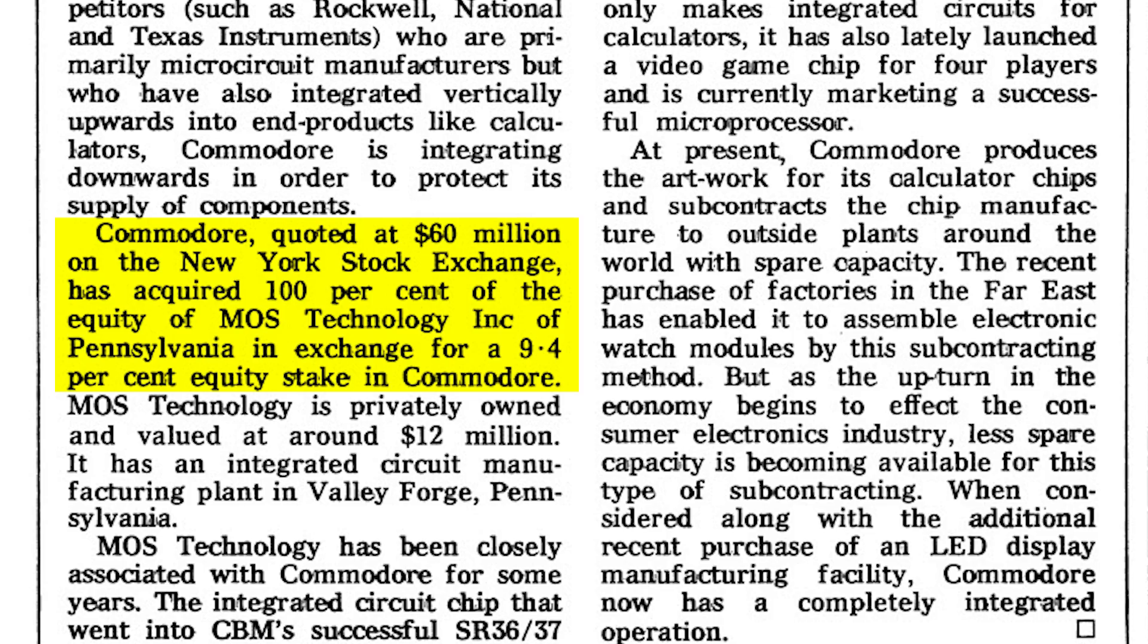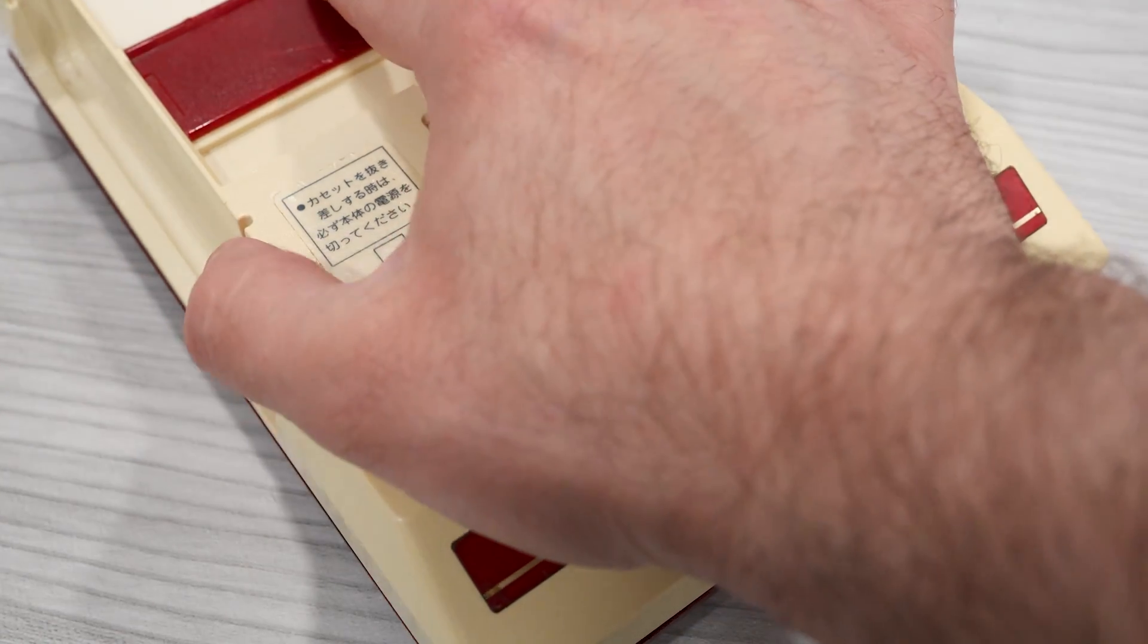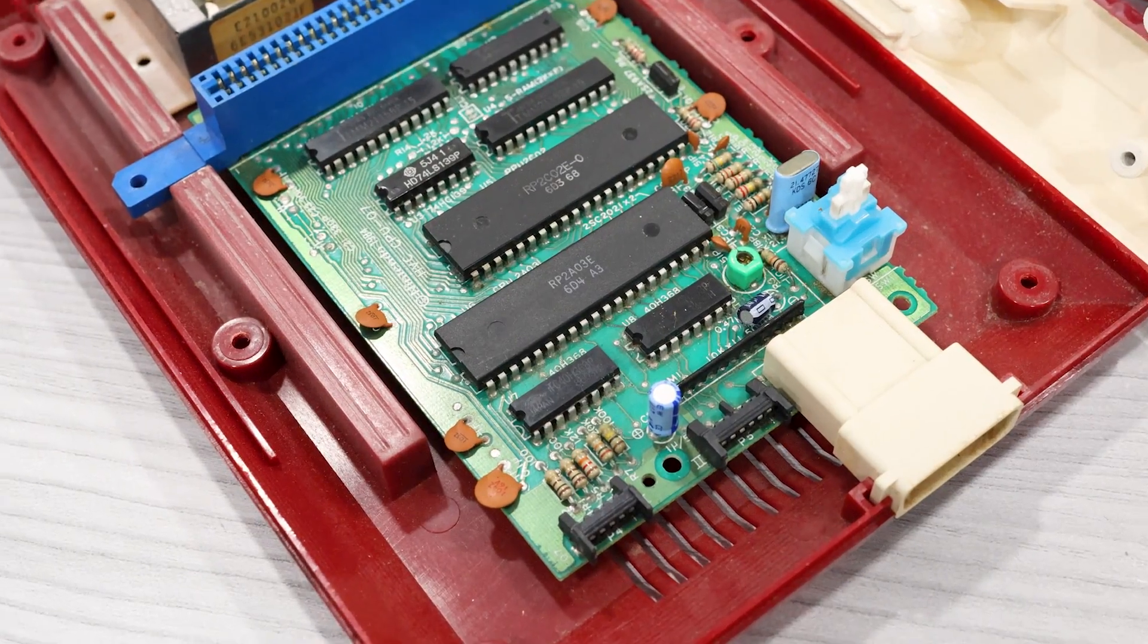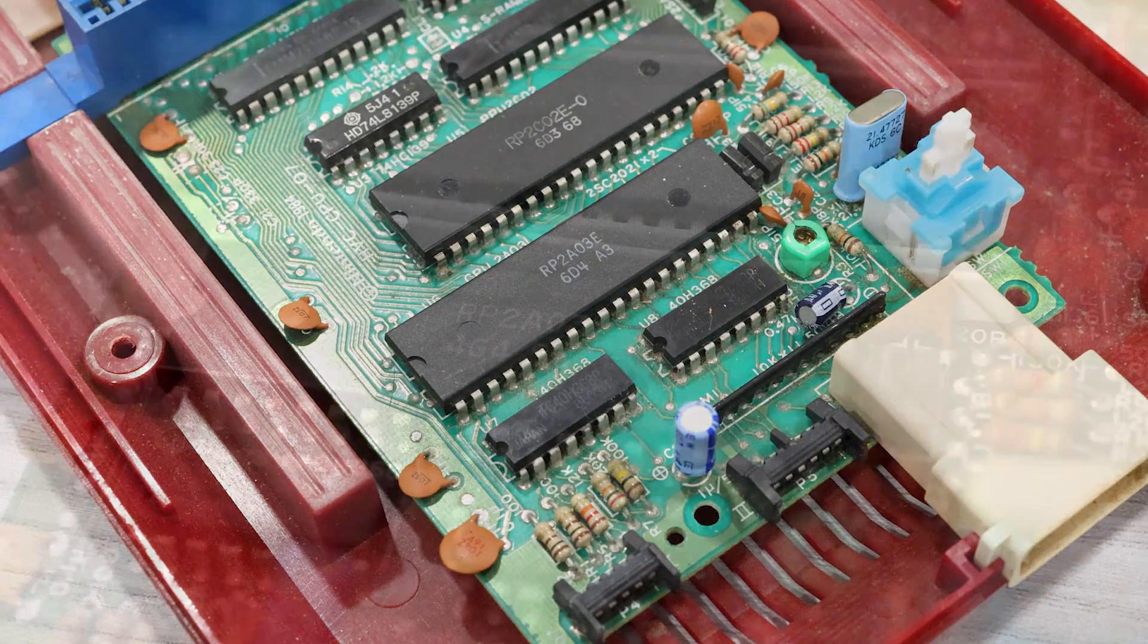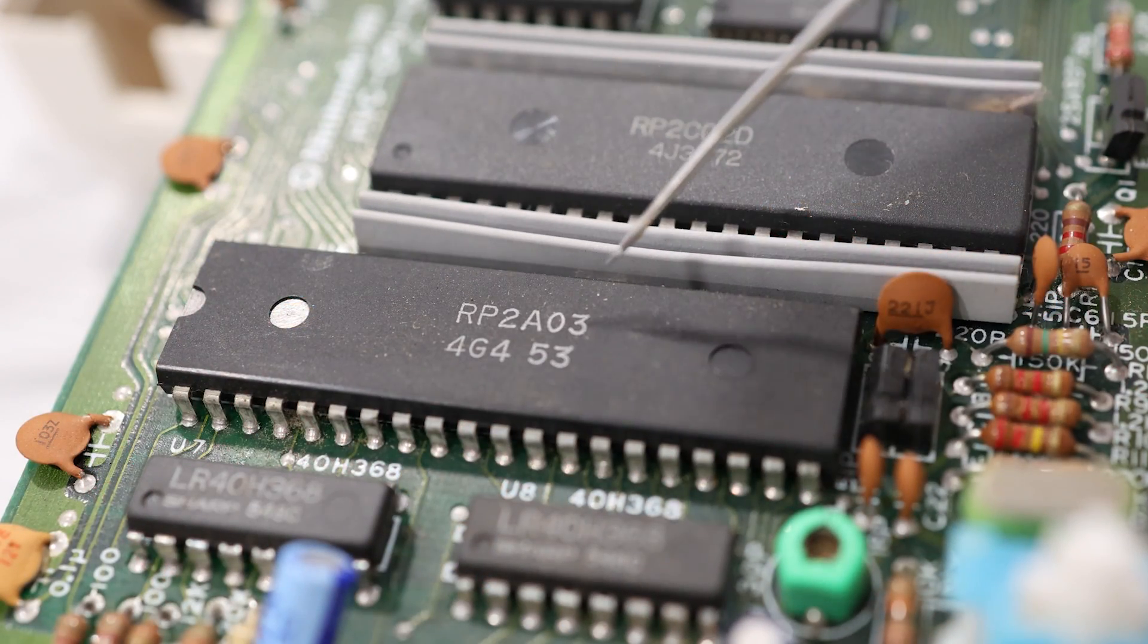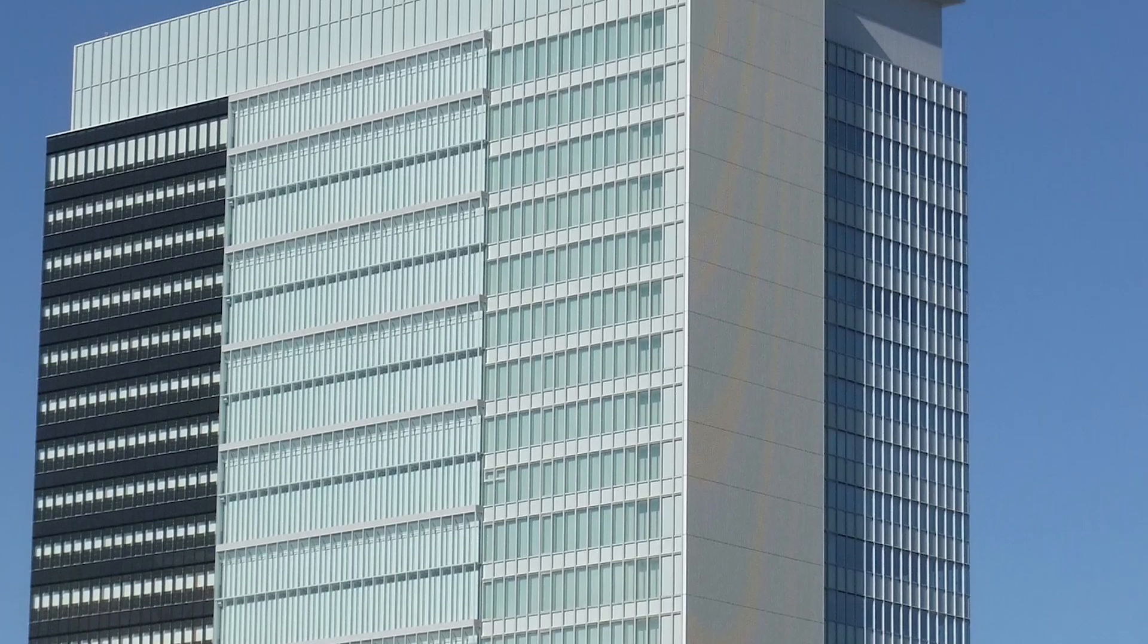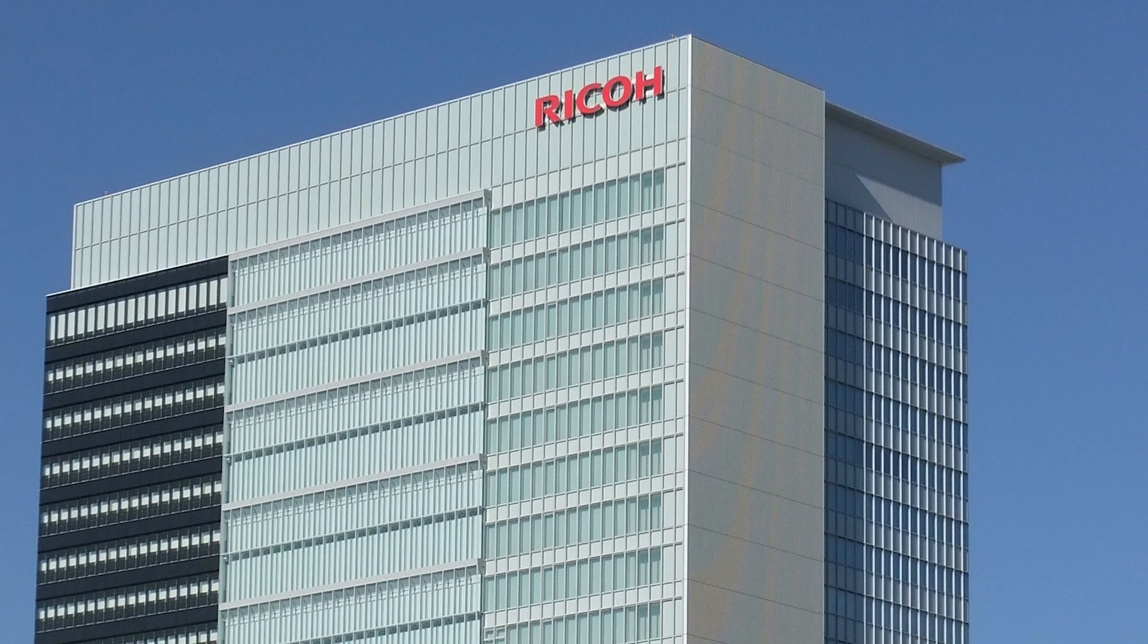But if you pop the hood on a Famicom, the chip that you'll find on the main board is not a Moss branded chip. Instead, you'll find a custom chip made by the Japanese electronics company Ricoh.